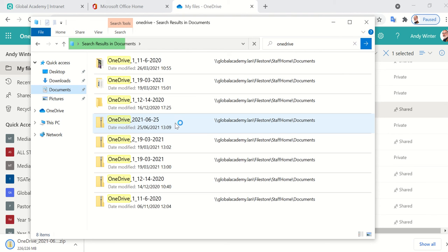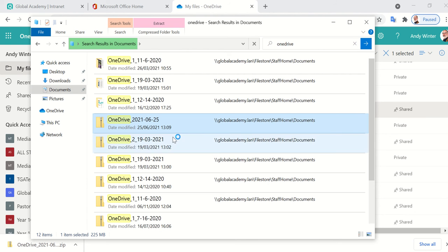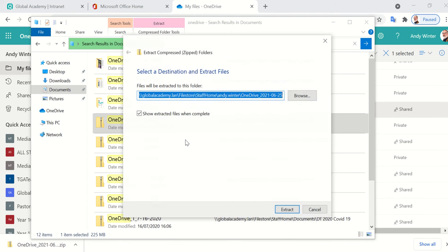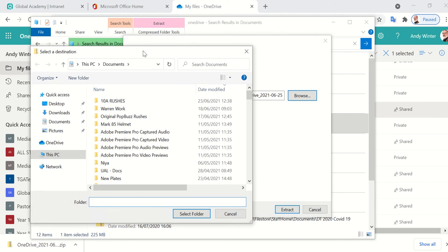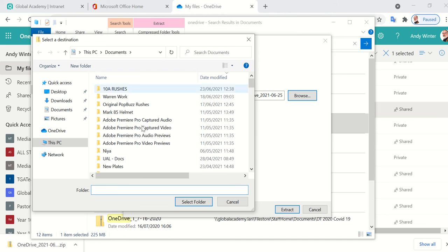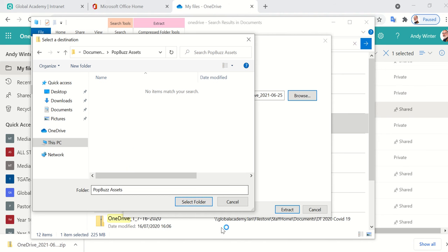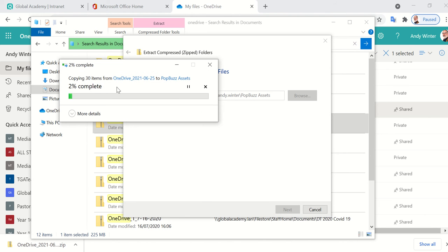So yeah, it will be this one here. So with the folder that you're looking for, because it is a zipped folder, it's got a zip on it, you need to make sure that you extract all before you can use it. This is a good opportunity for you to now create a new folder, call it PopBuzz assets, so that you save all your assets in there. You can then add any graphics or anything else that you want to put in there. Any music that you might want to download can go in there as well. So you can make a folder called PopBuzz assets, click extract. It will then extract your OneDrive folder with all of the footage inside it to another folder in your documents. Make sure you have got that folder on your computer, otherwise it will be very difficult to edit with.